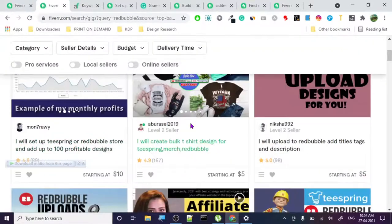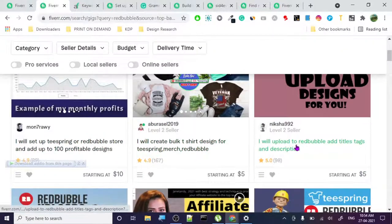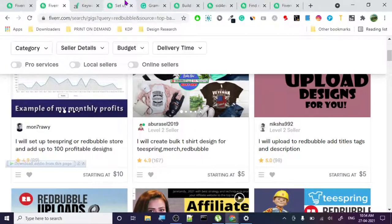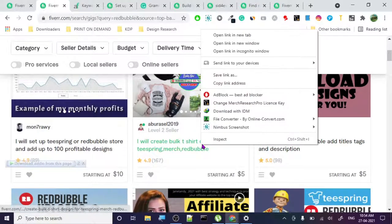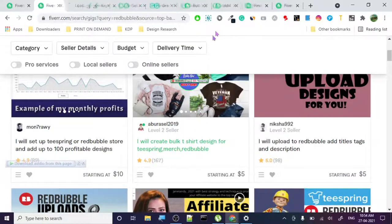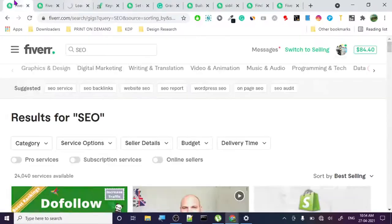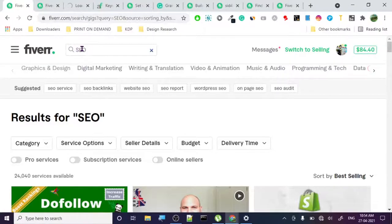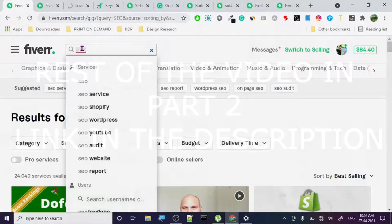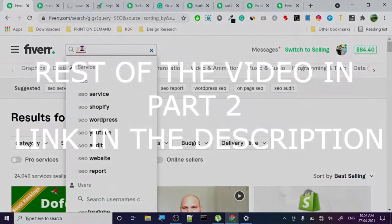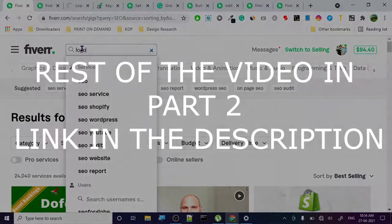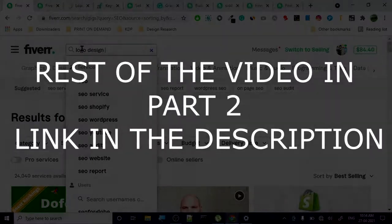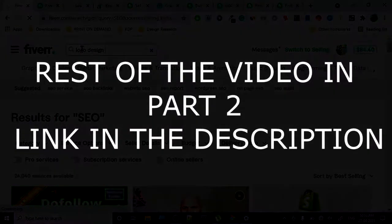Let's check out other gigs. Why am I going with Redbubble? Because there is very less competition. Always try to enter into a niche where there is not a lot of competition. If you start a gig in logo design or SEO, there is humongous competition - a lot of competition.